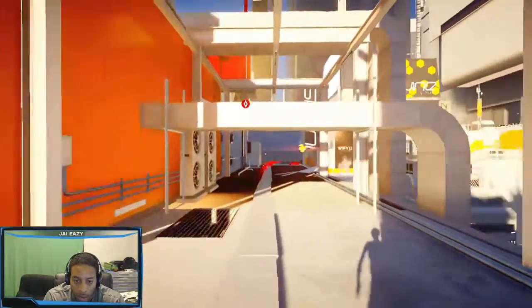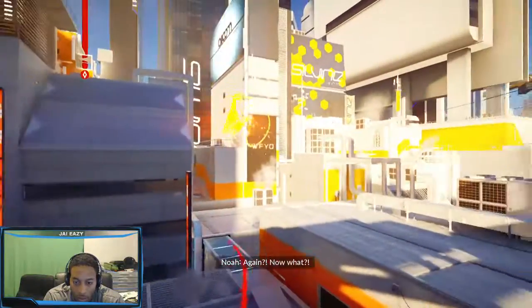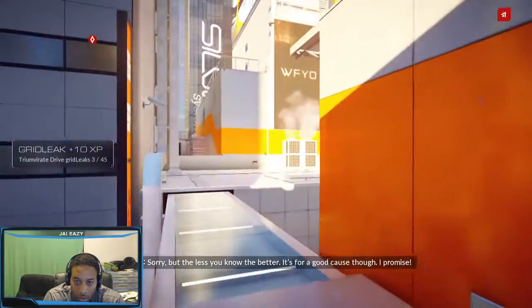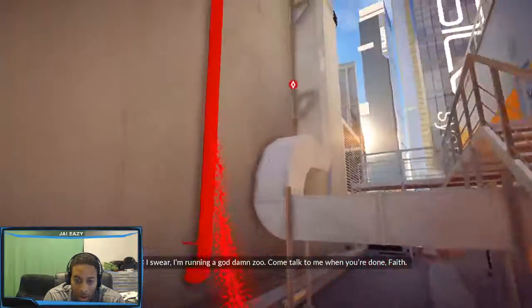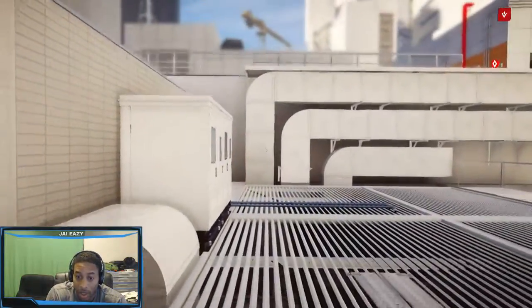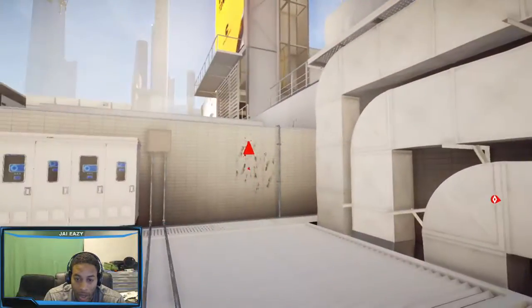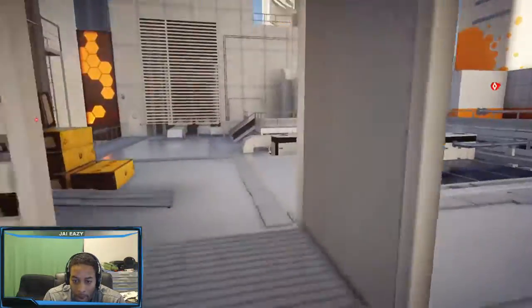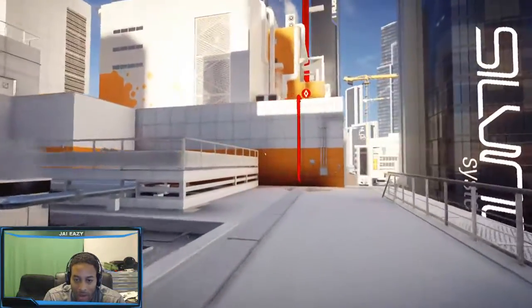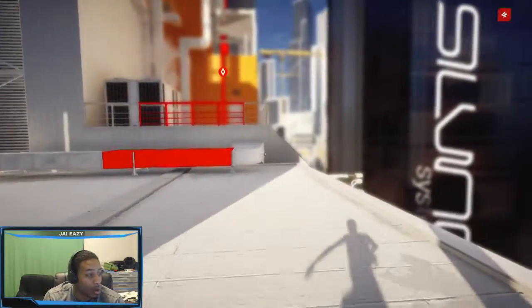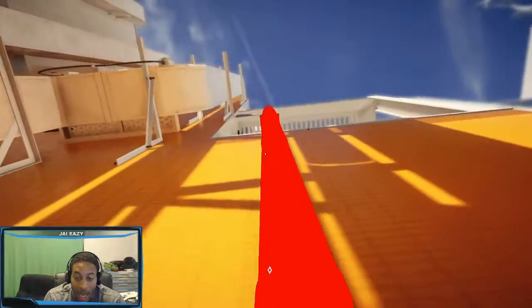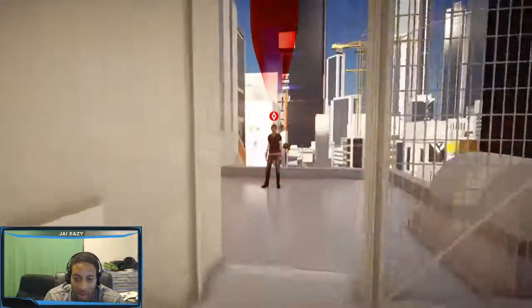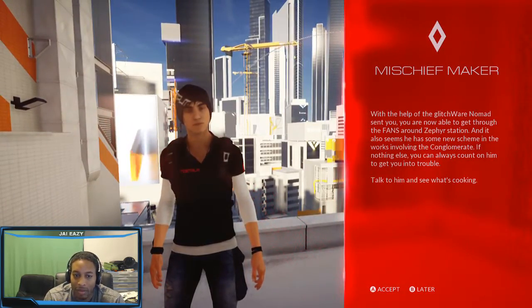Faith, where are you? Oh hey Noah, Faith is helping me out with something. Again? Now what? Sorry, but the less you know the better. It's for a good cause though, I promise. Yes, it's for a good cause. I'm running a goddamn cell. Come talk to me when you're done Faith. I got you. He just told her none of your damn business. The good thing about YouTube is you can always reinvent yourself. You can always find something that's gonna catch on, but you have to be open-minded and know that what you want to do may not be what your talent is.